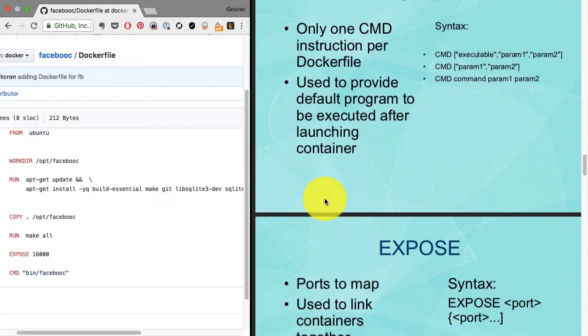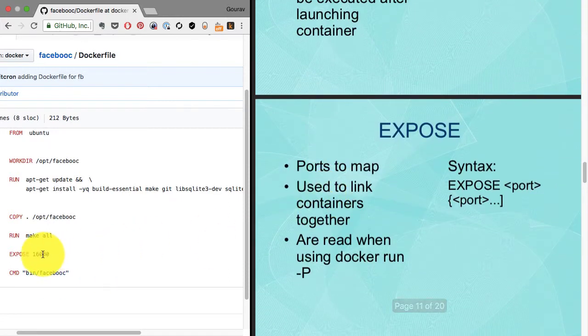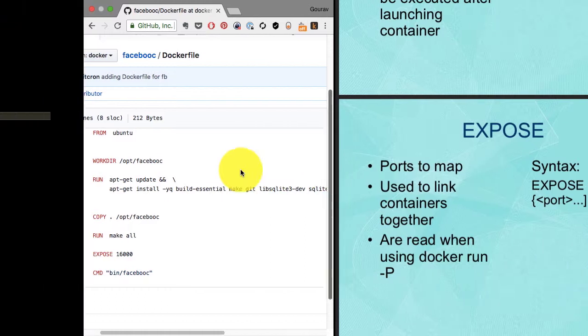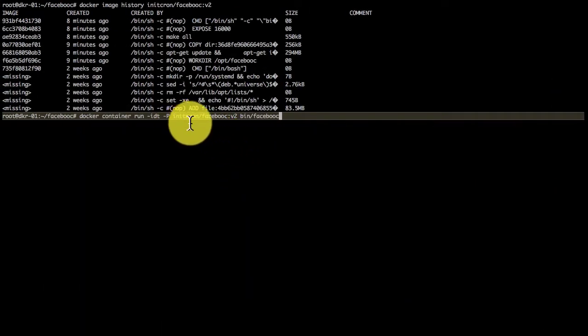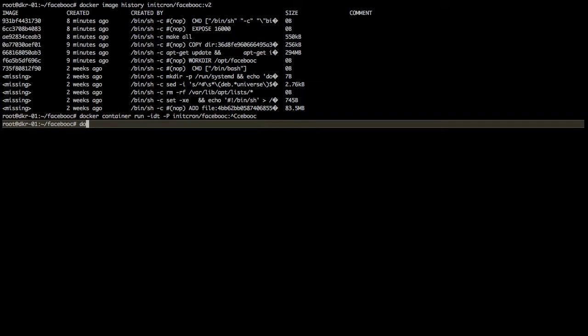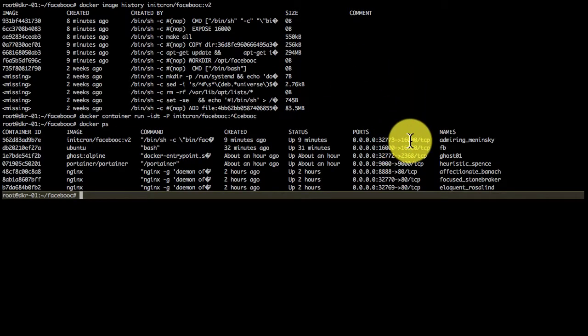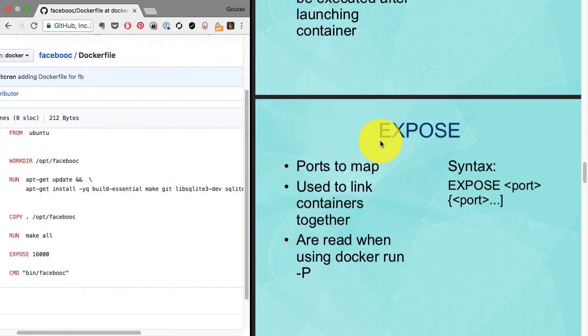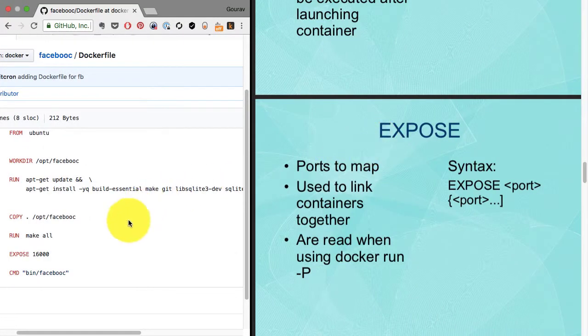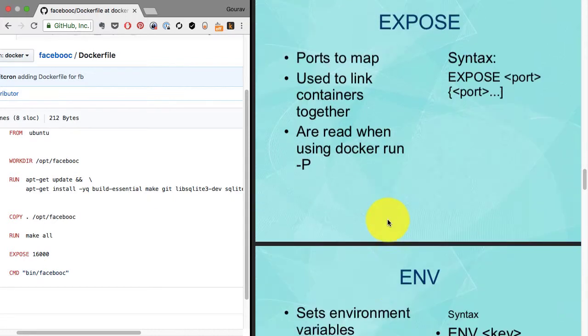EXPOSE is the application port you want to expose. When you use capital P, it automatically reads the port you've exposed (16000) and maps it to an available unused port. In this case it's 32773, so that port mapping depends on what you put in the EXPOSE instruction.